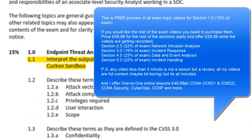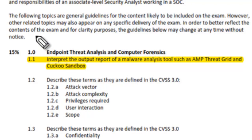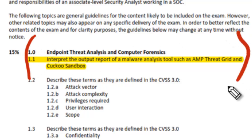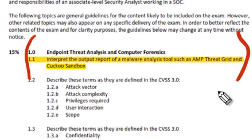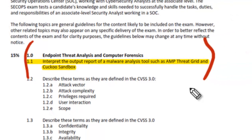We're going to cover topic 1.1: Interpret the output report of a malware analysis tool such as AMP, ThreatGrid and Cuckoo Sandbox.